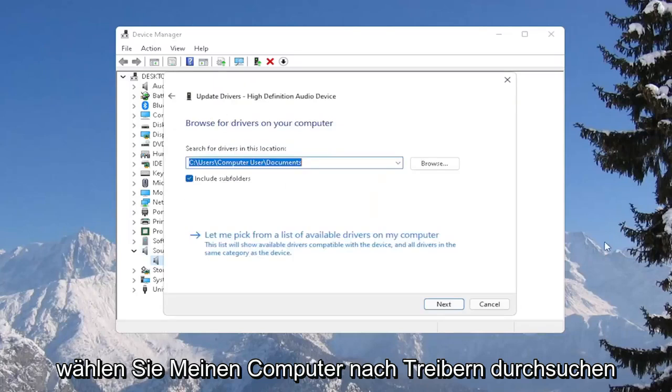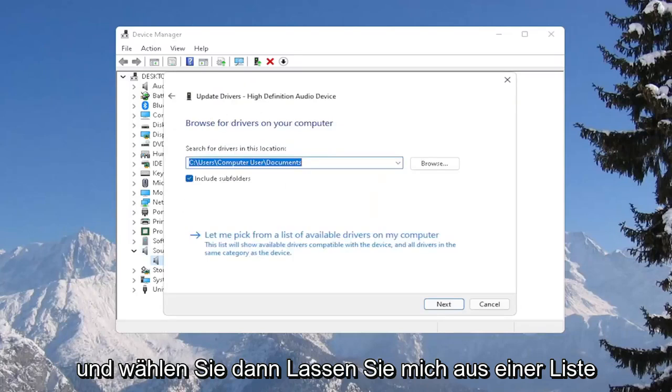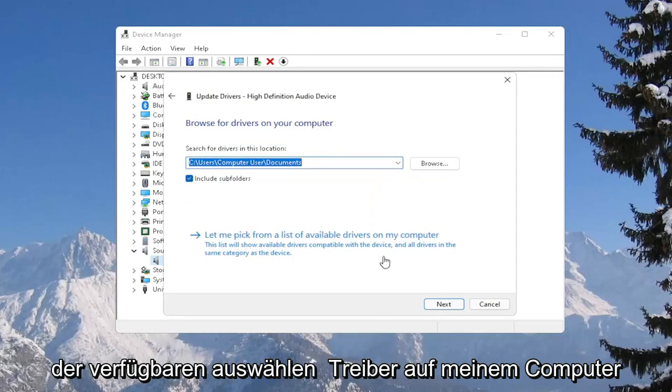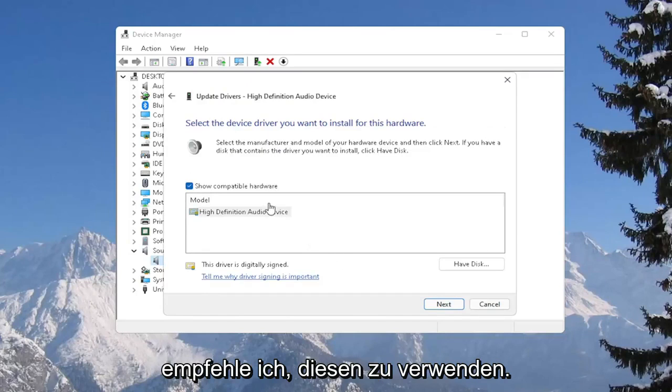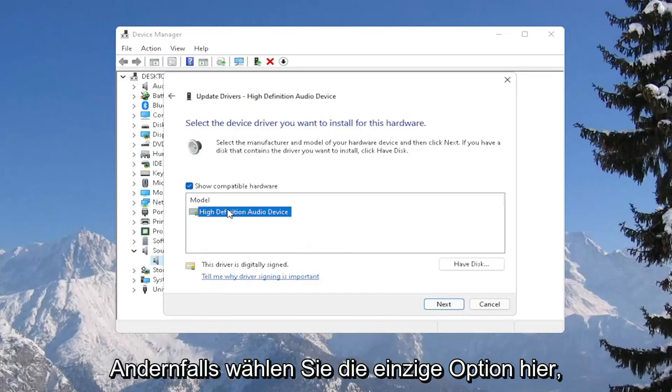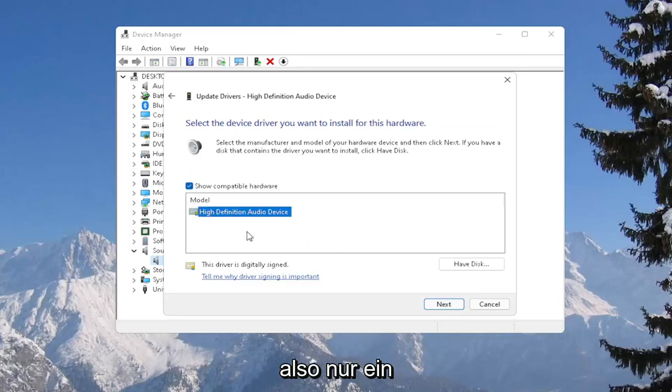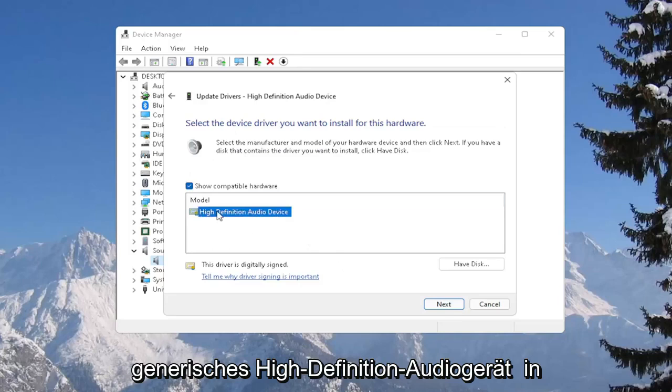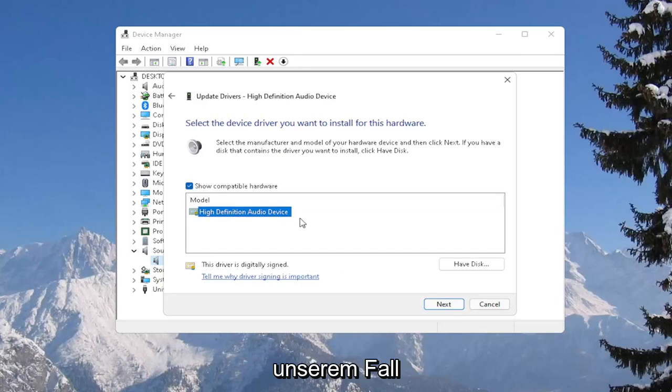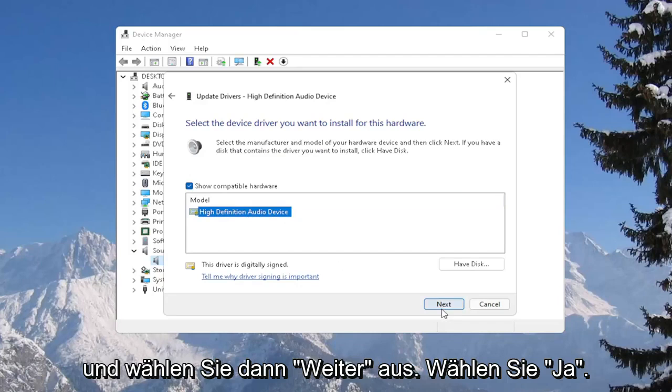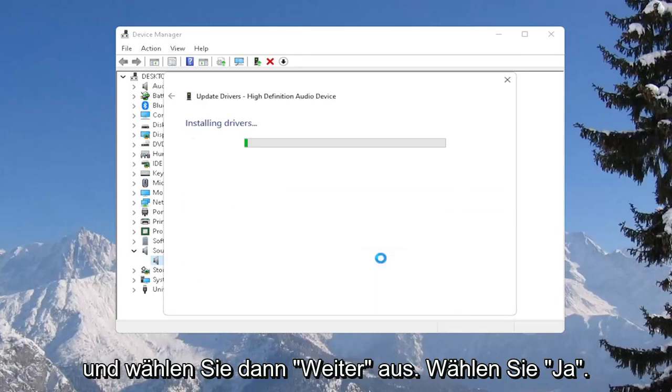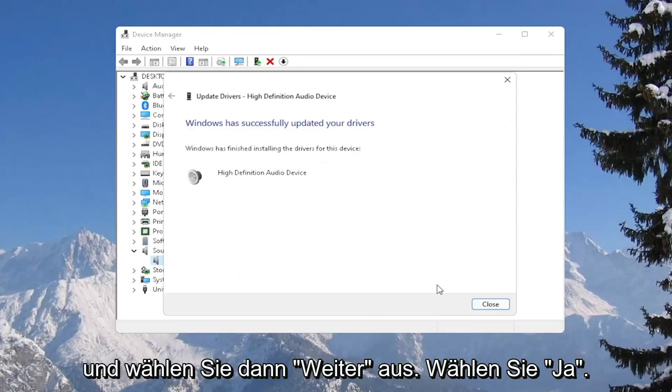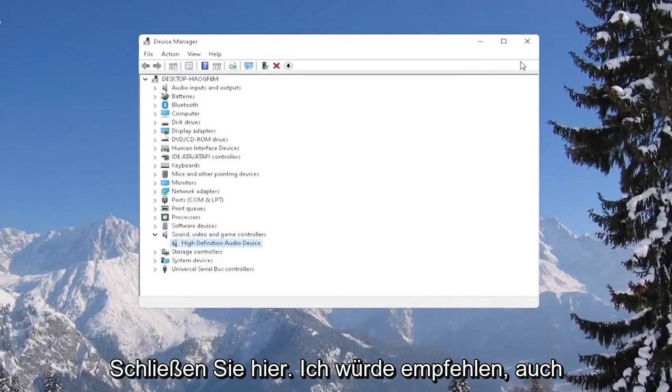Select browse my computer for drivers, and then select let me pick from a list of available drivers on my computer. If you have a manufacturer-specific one, I recommend going with that. Otherwise, select the only option in here. So just a generic high-definition audio device in our case. And then select next. Select yes. Close out of here.